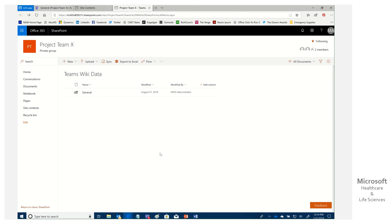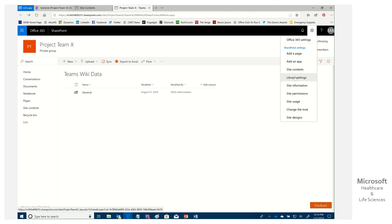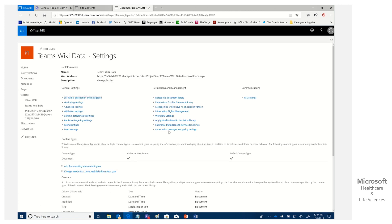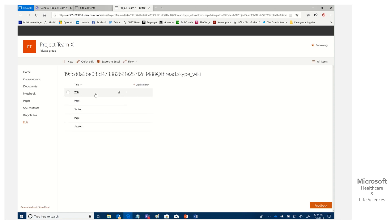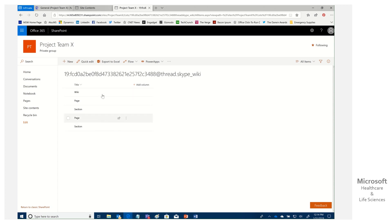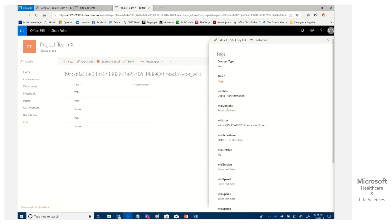Now in the Teams Wiki folder, let's look at some of the attributes. We click on Teams Wiki Data, go to Library Settings, and over on the far left under Teams Wiki Data we see a string starting with '19.' Clicking it renders out everything done with our wiki. For example, clicking on 'Page' shows an attribute: 'Wiki Deleted: No.' Remember that, because when we remove the tab, this will switch to Yes.